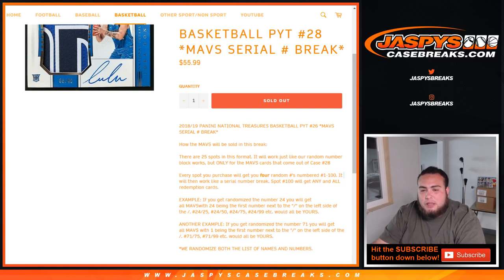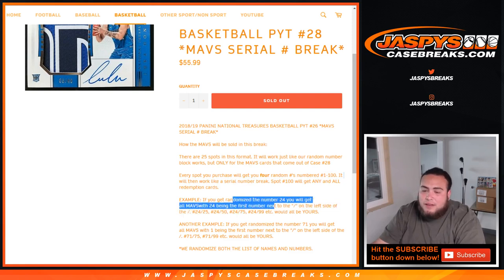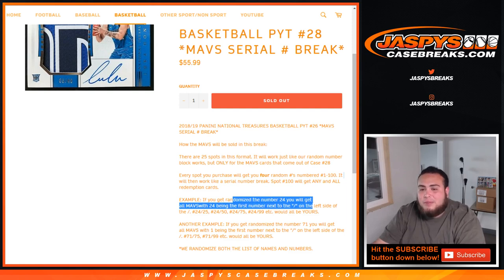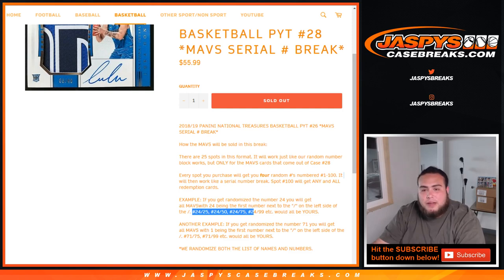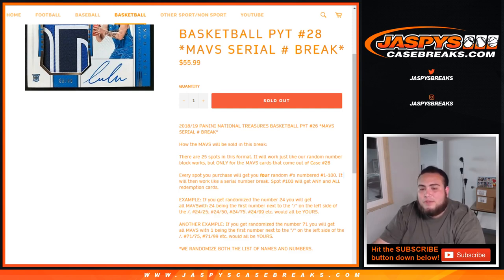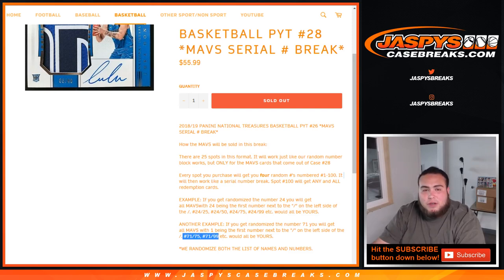So as an example, if you get number 24, with being 24 on the left side of the dash, you'll get any Mavericks hits that come out 24 of 25, 24 of 50, 24 of 75, 24 of 99, etc. And another example, 71, you'll get any cards that come out 71 of 75, 71 of 99, etc. And we randomize the list of both names and numbers.